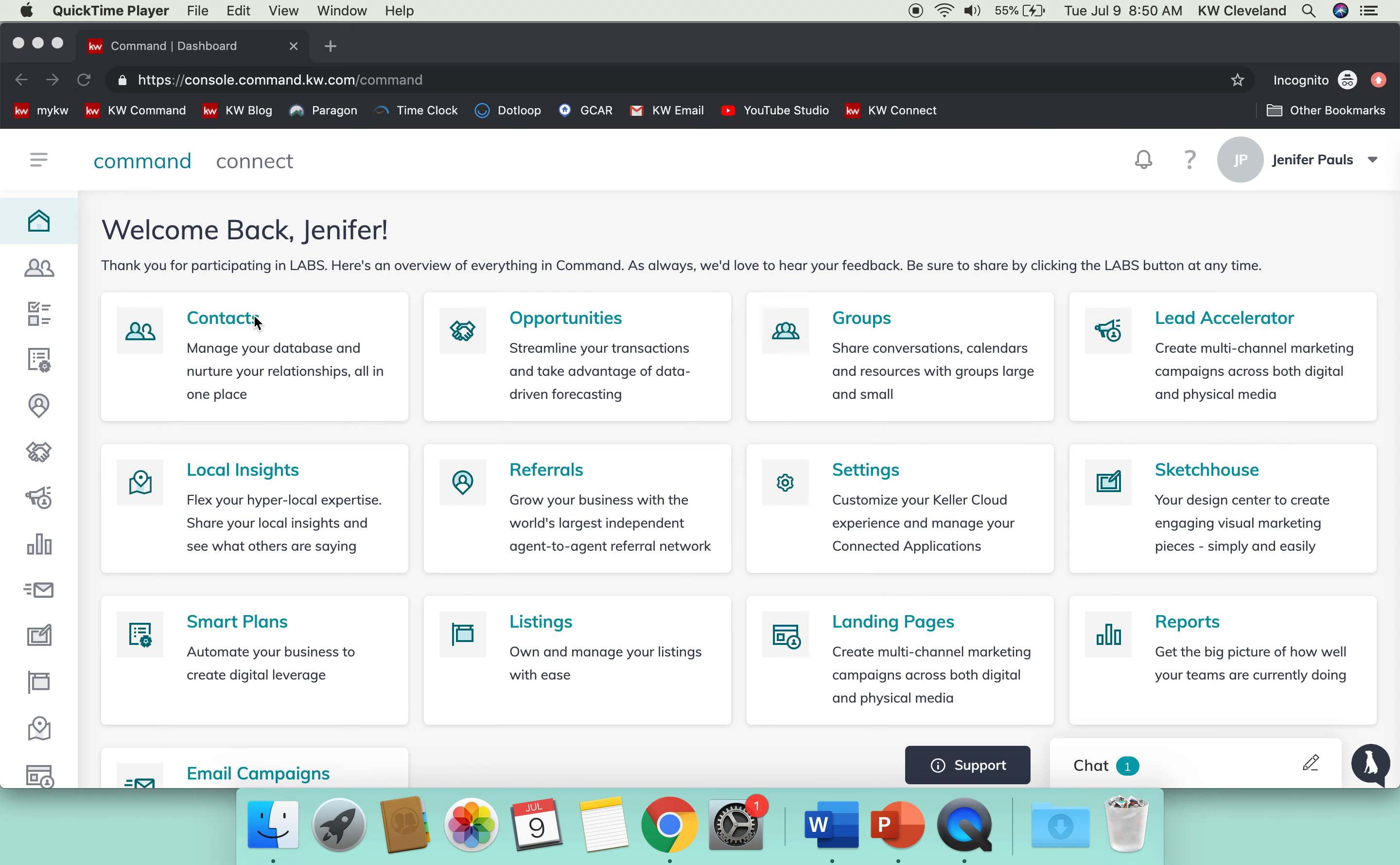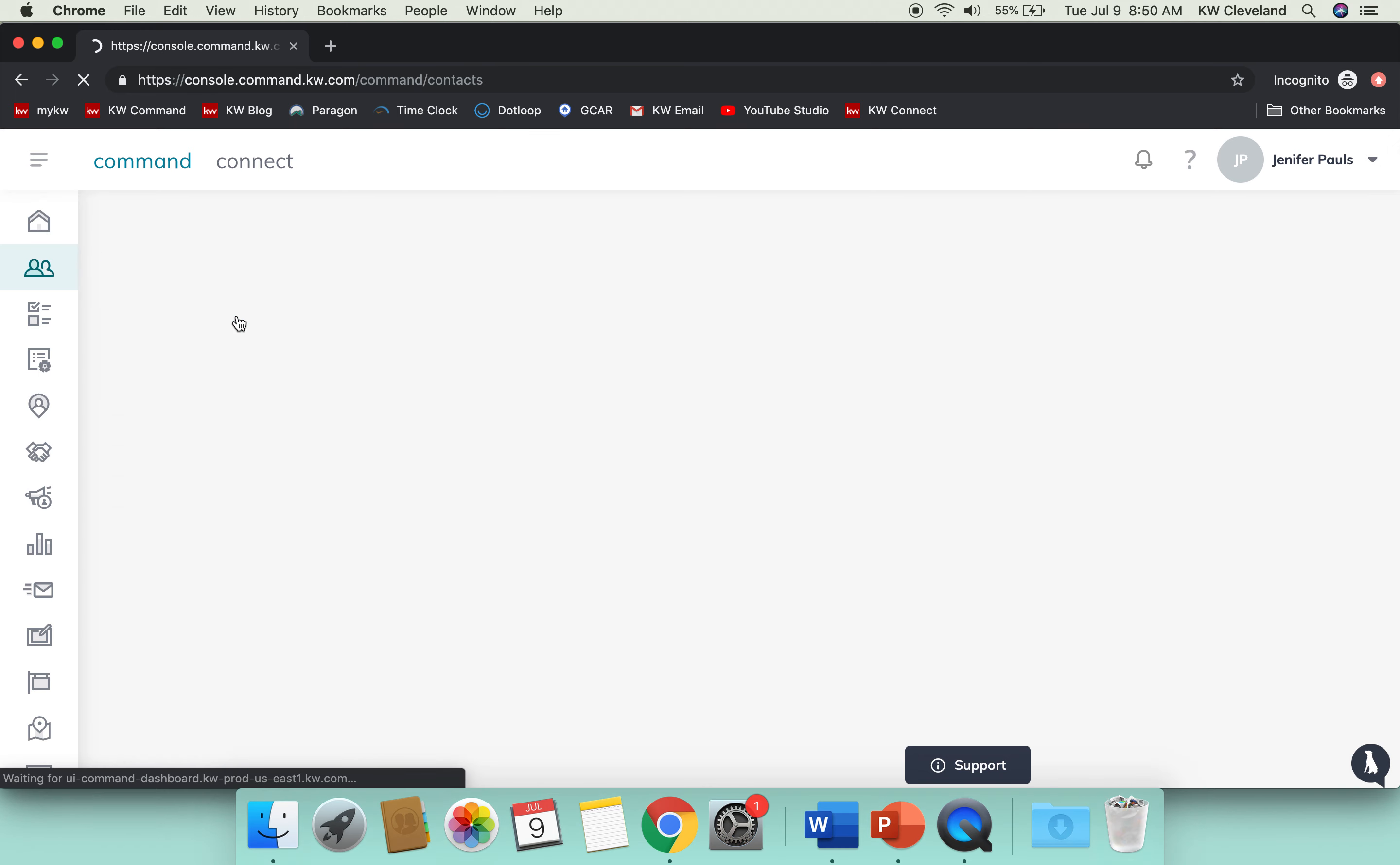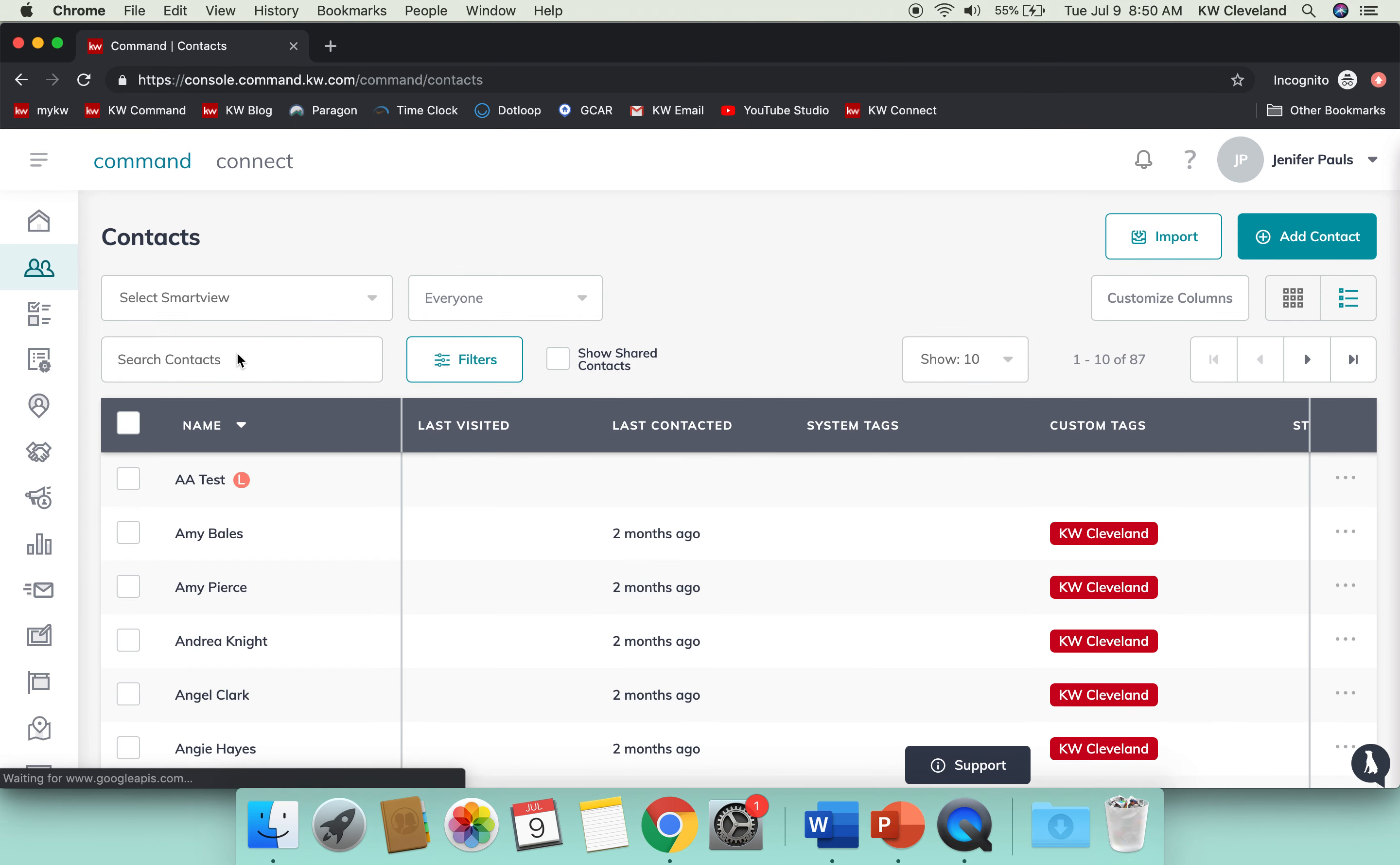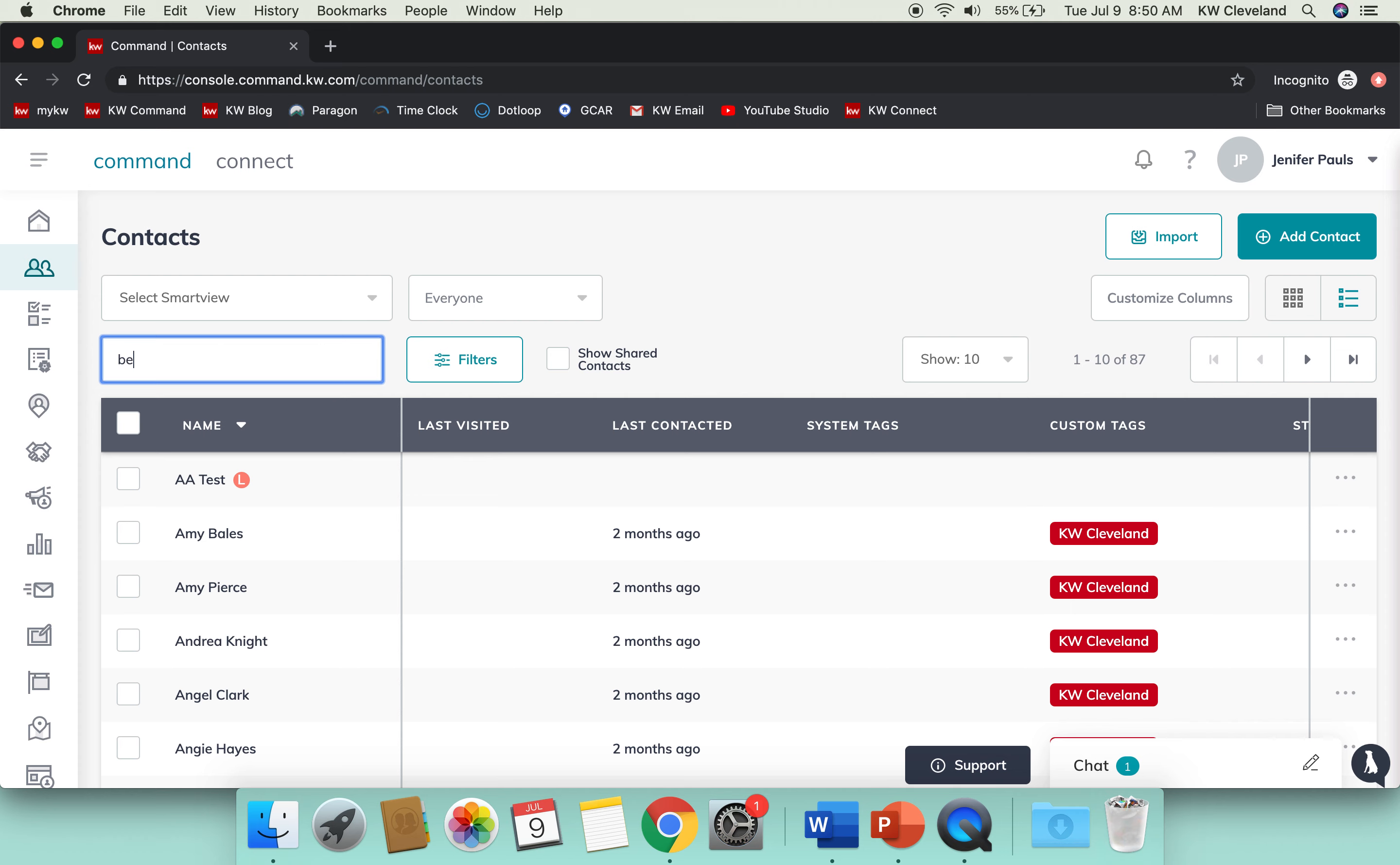I just want you to navigate to the Contacts app and open up a contact, maybe one you've been doing a lot of testing with or have used a lot during our challenge.